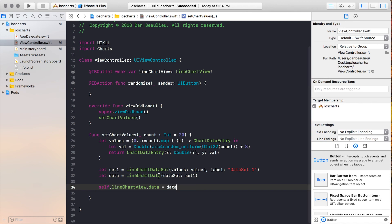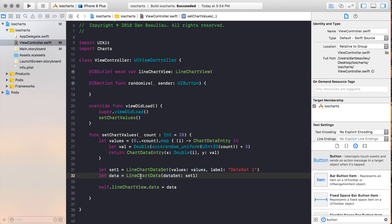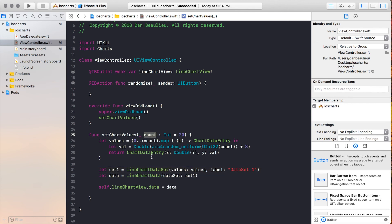So our LineChartView expects a LineChartData object to provide data to the chart, and LineChartData expects a data set called LineChartDataSet, which itself expects an array of ChartDataEntry. So what we're doing with this method is we're passing in a random number, or no number, which in that case will be 20.